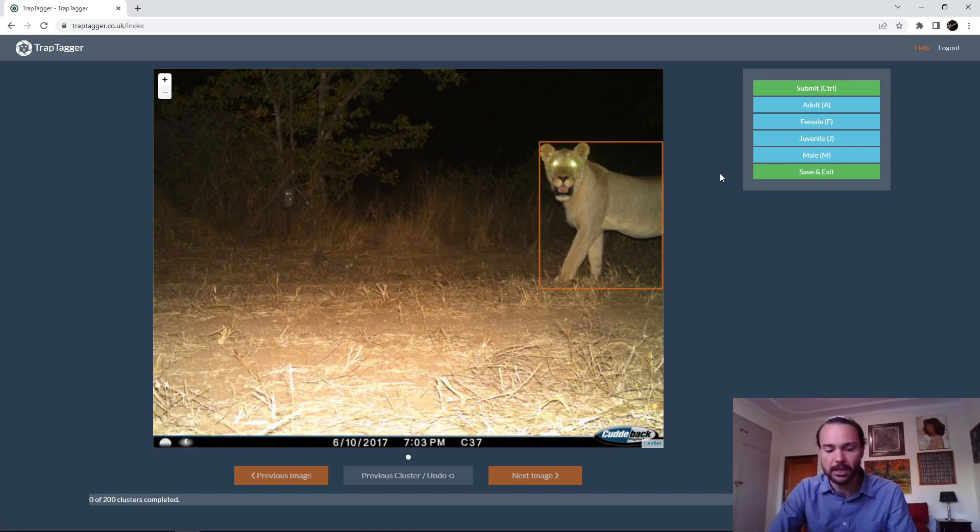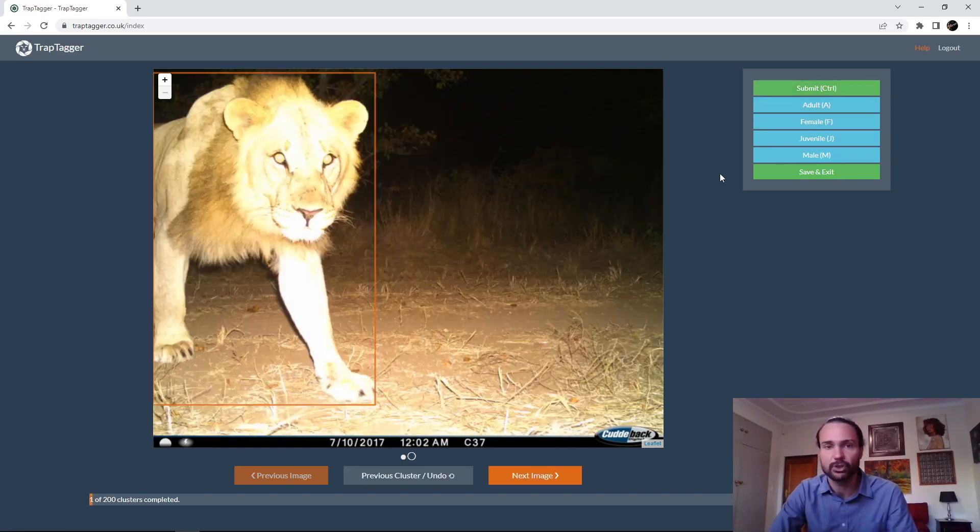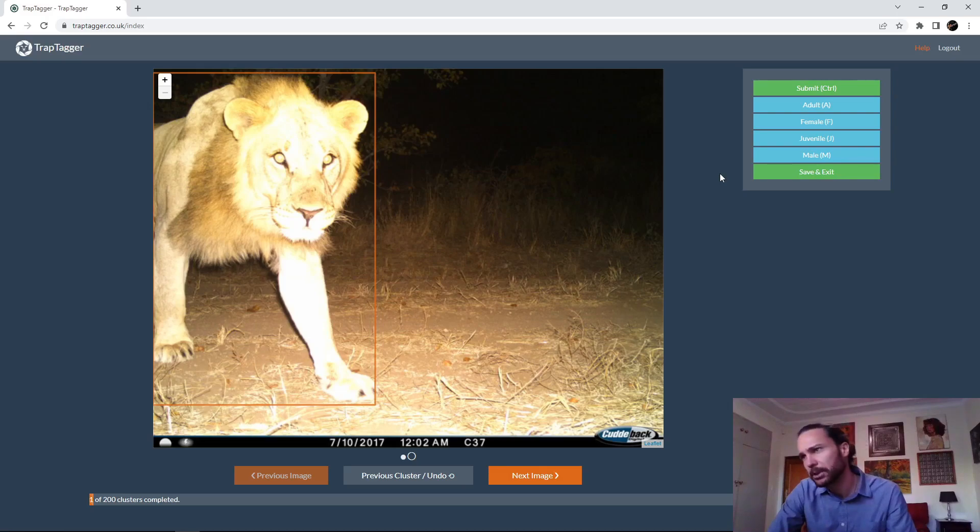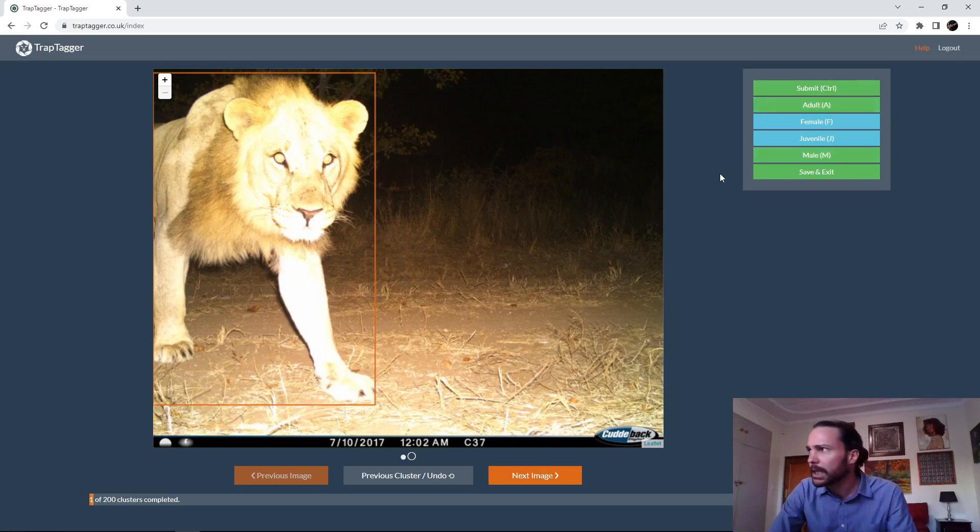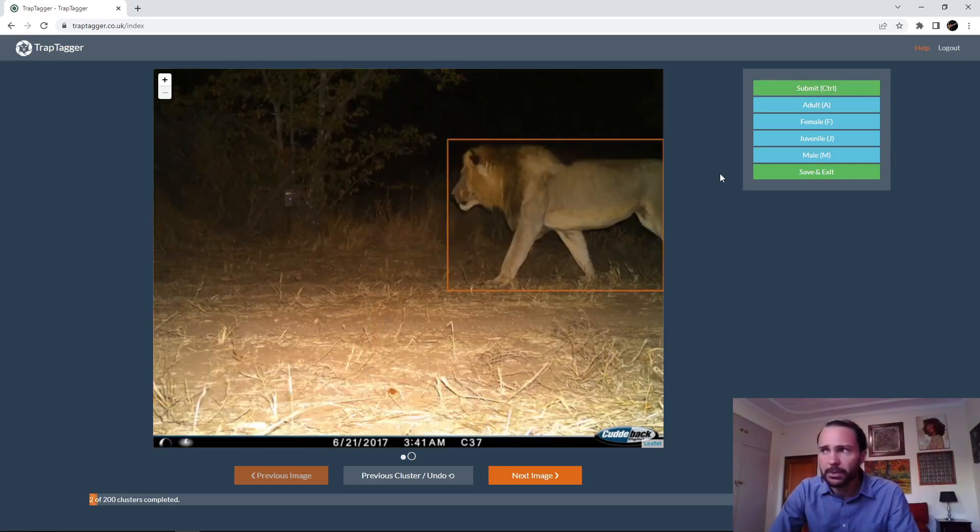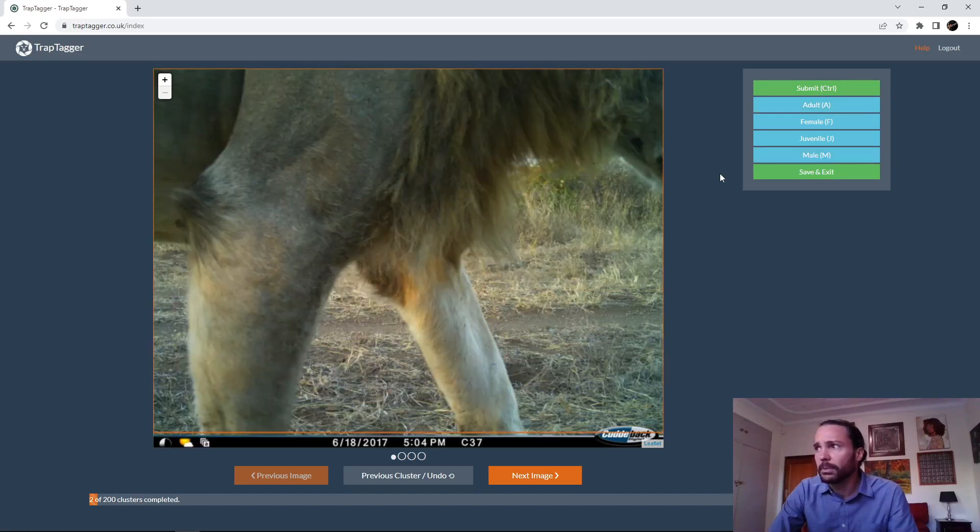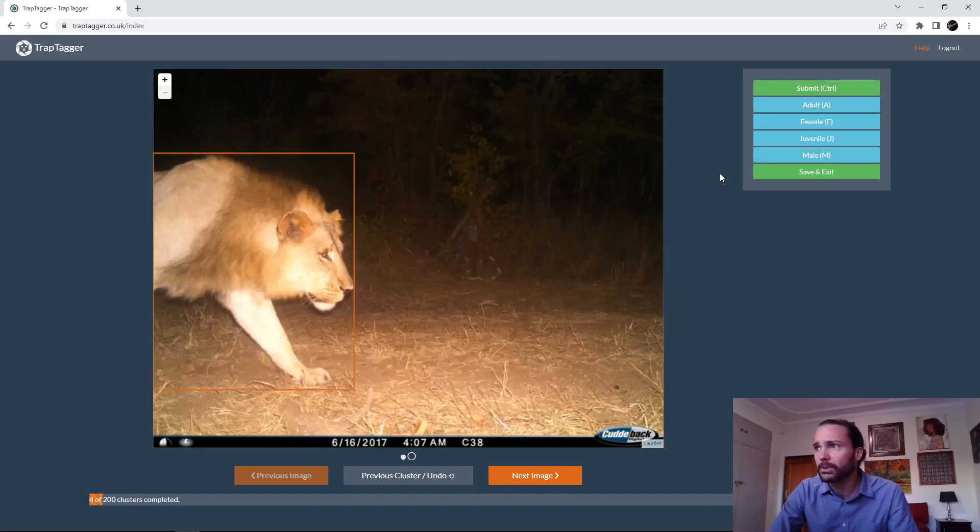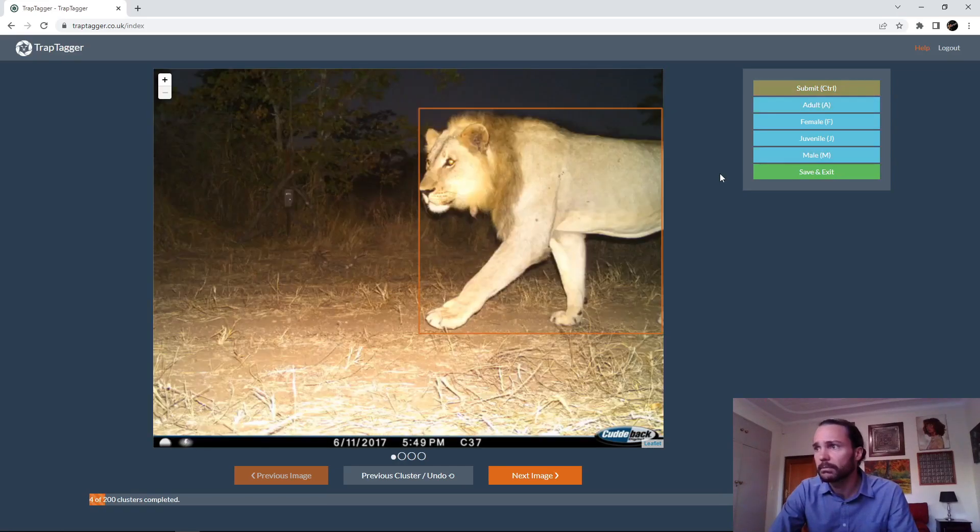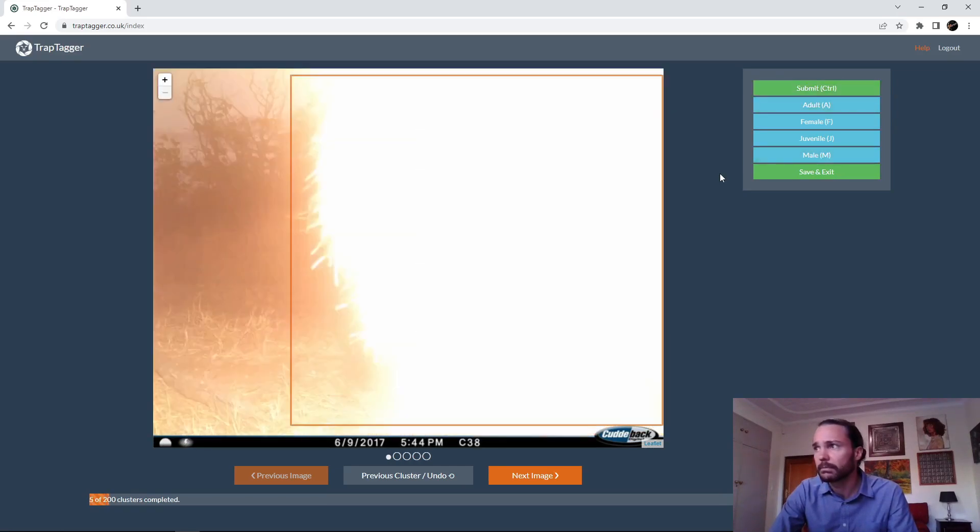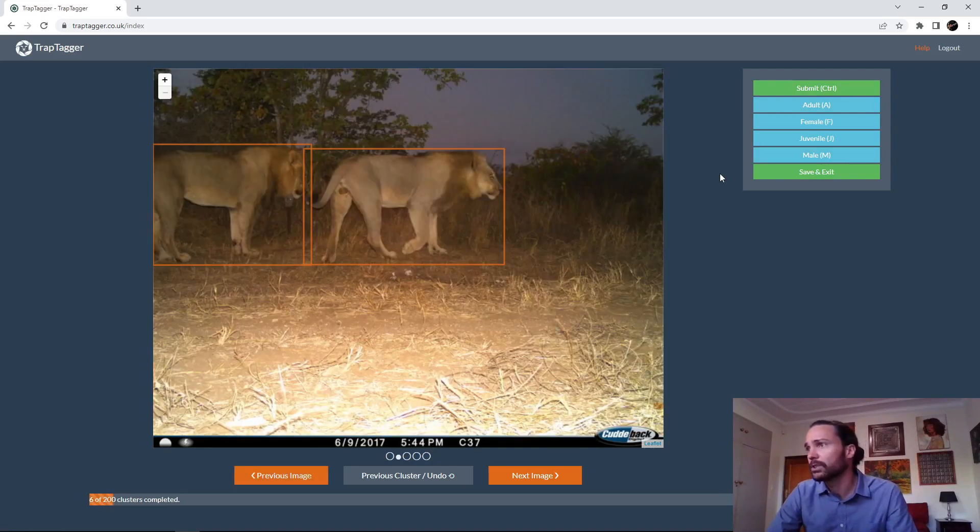So essentially we can look at that cluster and say, okay, it's an adult female. I press AF and control to submit. An adult male there, maybe I do that. I'm just saying adult. I'm going to submit adult male and submit, adult male submit.